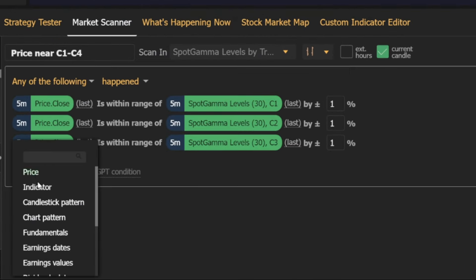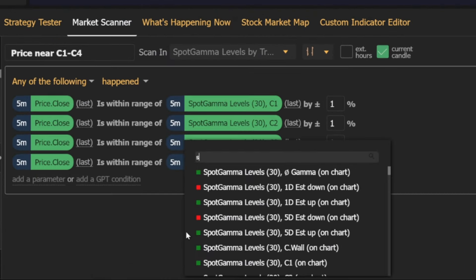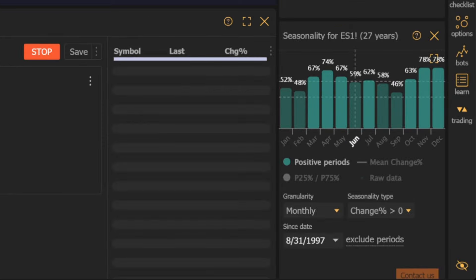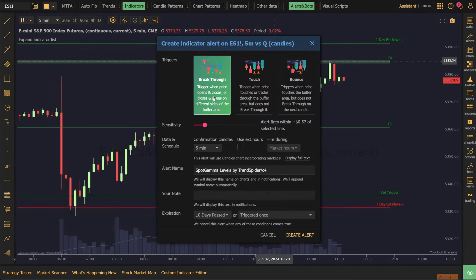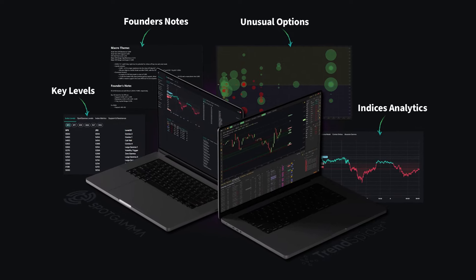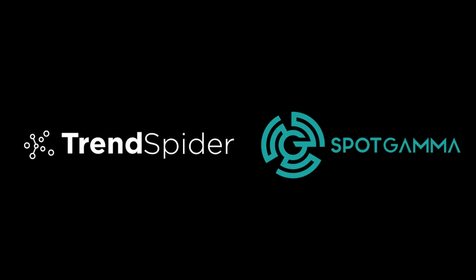Use TrendSpider scanner and alerts with spot gamma levels for real-time actionable insights. Get the TrendSpider spot gamma bundle available this weekend only.